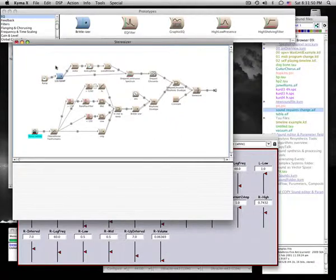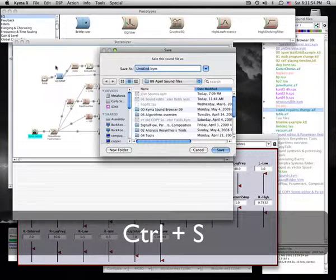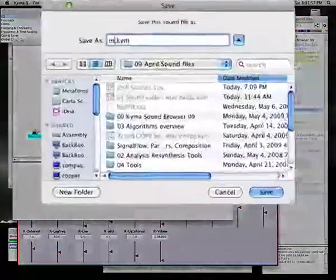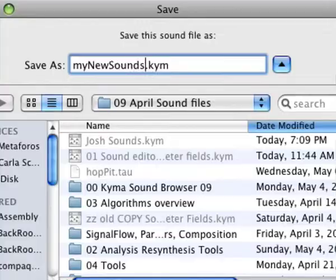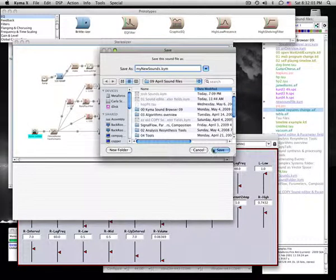To save the sound in a sound file, use control-s or select save from the file menu. Give the file a name with the .kym extension and click save.